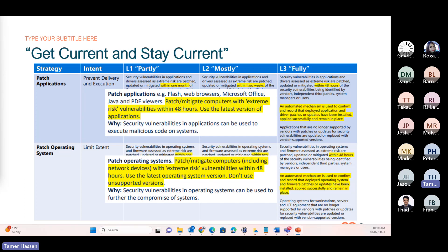With application patching, it's really focused on preventing the delivery and execution of threats through vulnerable applications — such as web browsers, plugins, or productivity apps — where a user might be tricked or baited into executing malicious code. With operating systems, patching is more focused on reducing the blast radius should a compromise occur. An example: an adversary has managed to come in through a vulnerable application and is trying to move laterally through flaws in the operating system.